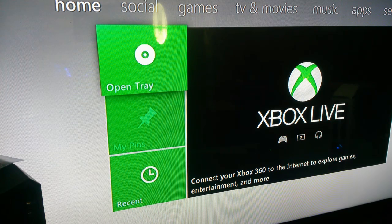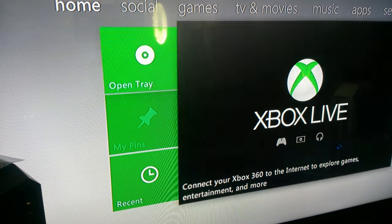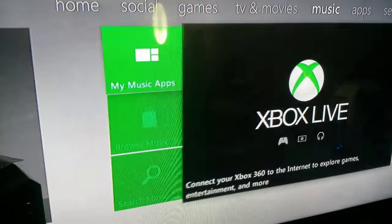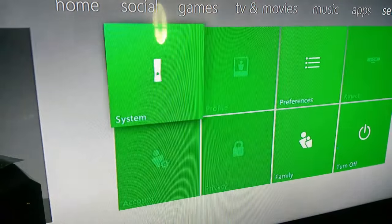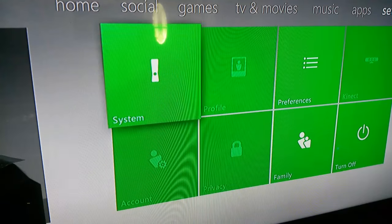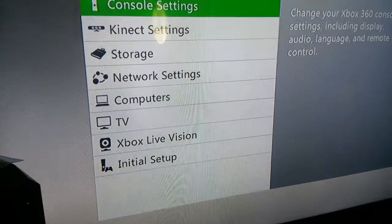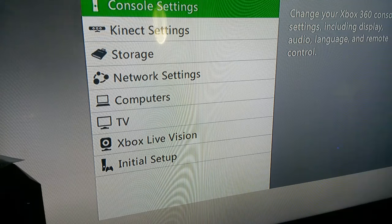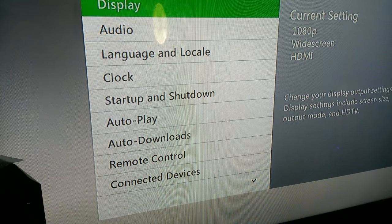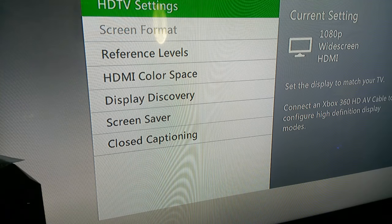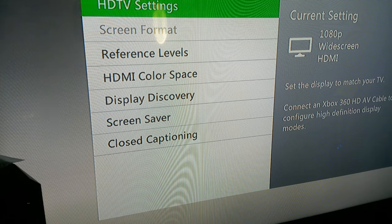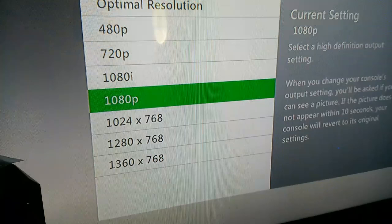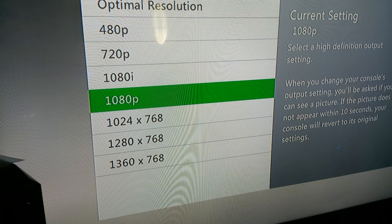Okay, so I'm going to hit the TV now. I'm just going to go over to system, console settings, display, HDTV settings, and see it's set at 1080p.